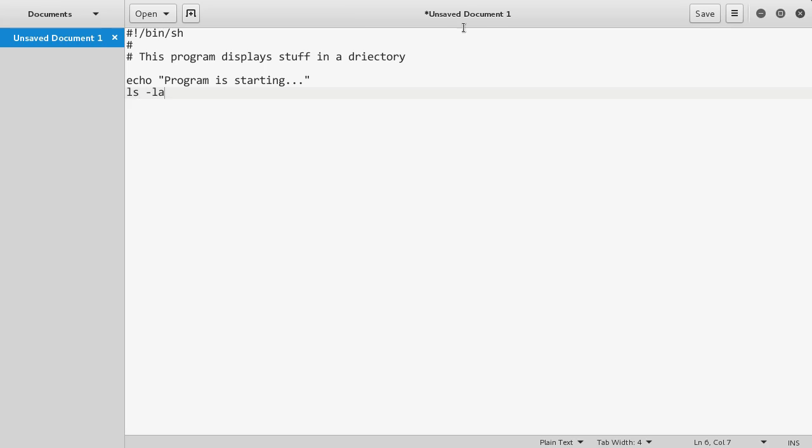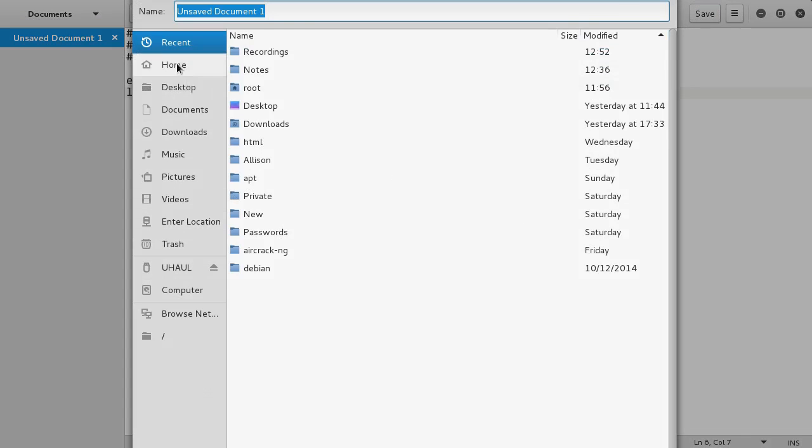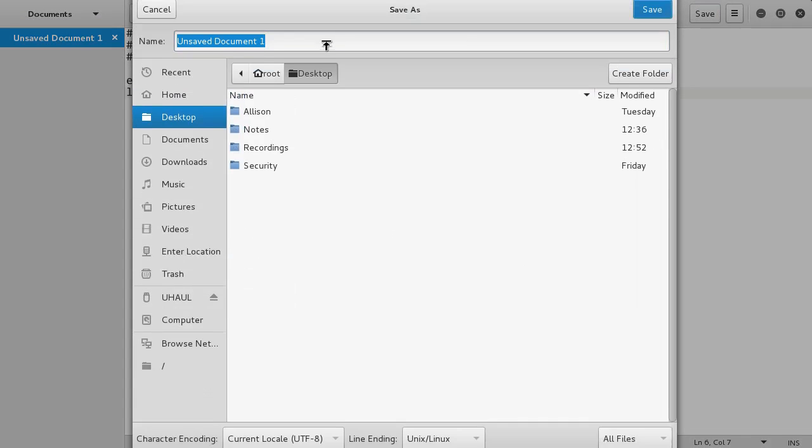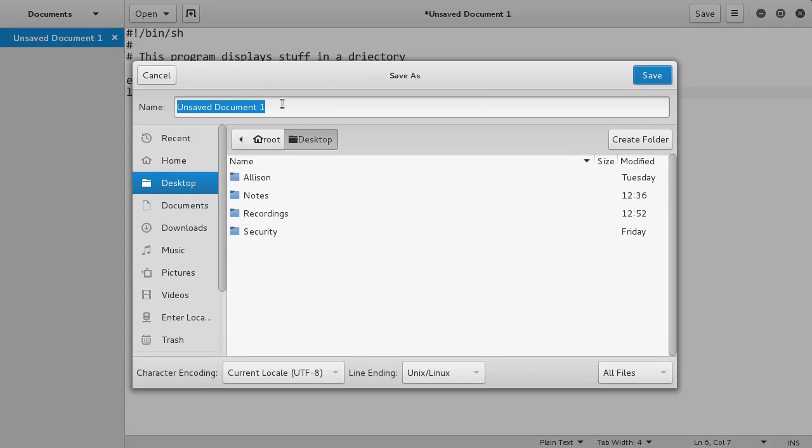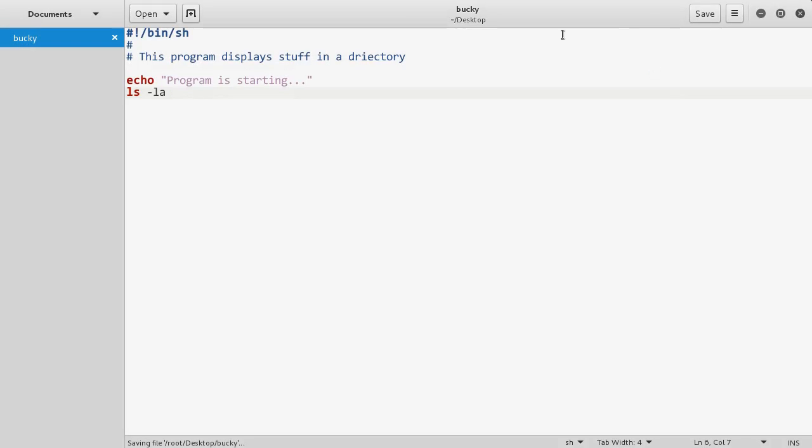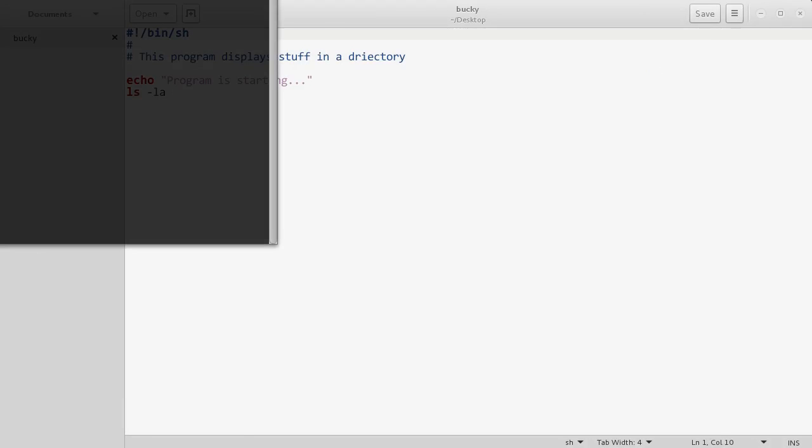We just have to save this. Let me save it on my desktop and move this so you guys can see. I'm just going to save it as Bucky. Save that beast right there and we got some nice cool coloring because Linux is aware that this is a shell script. Now let me show you how to run this.